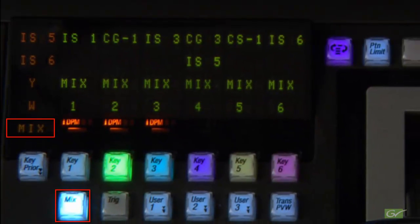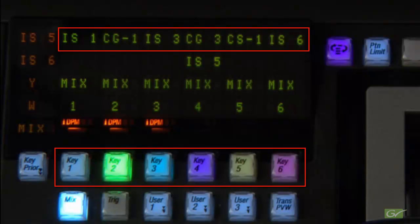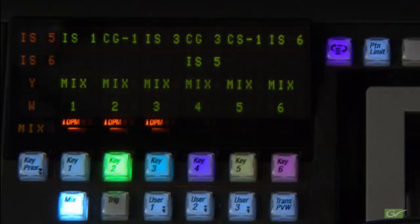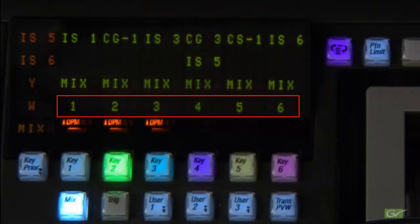The keyer sections will show the key fill source and each keyer's key cut source if a split key has been set up. It also displays the current priority for the six keyers.